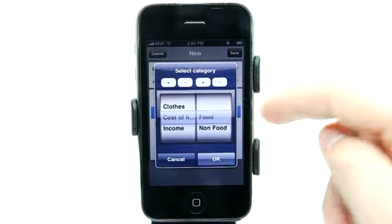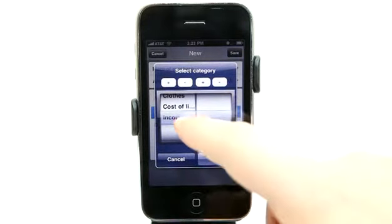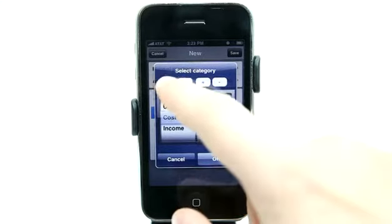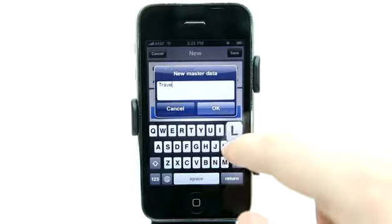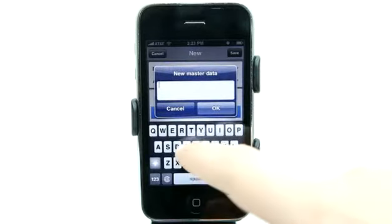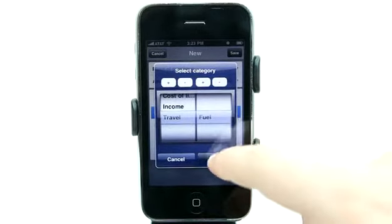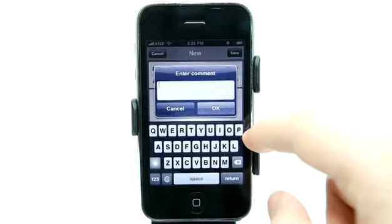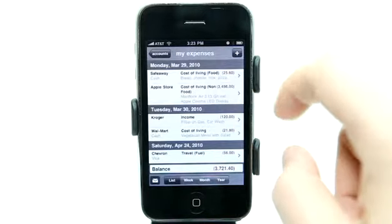You can see that these accounts can have sub-accounts as well. So we have income, cost of living, clothes. I could enter travel in here — let's type in travel, hit OK. And then a subcategory: fuel. Hit OK. So we've got a category of travel and fuel. We've got our date, and then we can also enter a comment. Then we'll hit save.